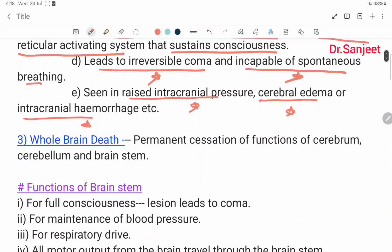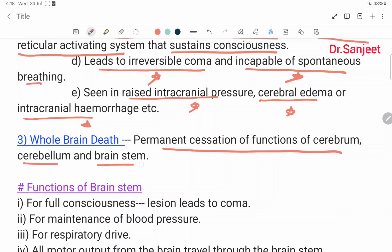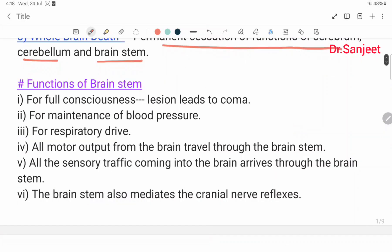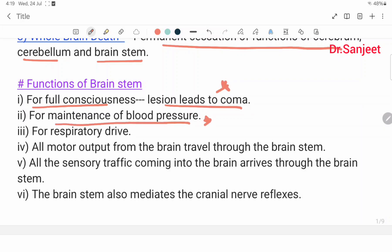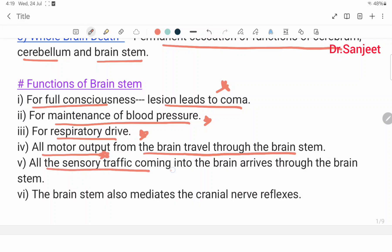The third type is whole brain death. Whole brain death is the permanent cessation of function of the cerebrum, cerebellum, and the brain stem. The brain stem functions for full consciousness, maintenance of blood pressure, and respiratory drive. All motor output from the brain travels through the brain stem, all sensory traffic arriving to the brain comes through the brain stem, and the brain stem also mediates cranial nerve reflexes.